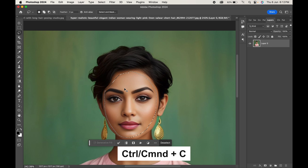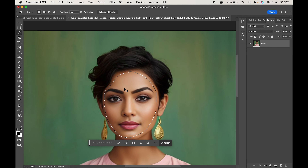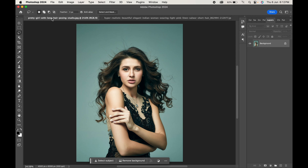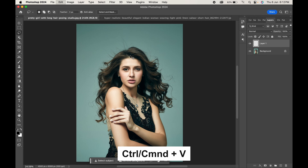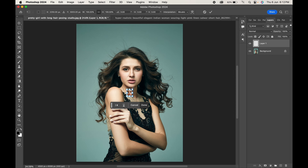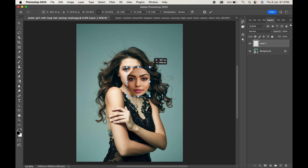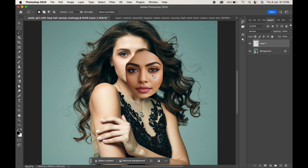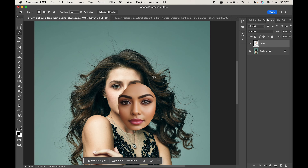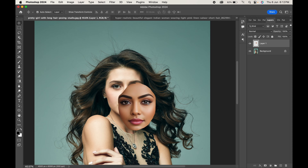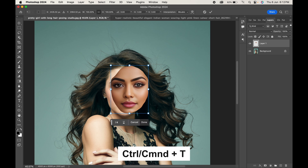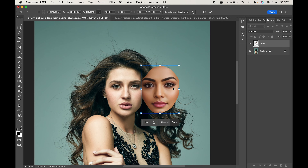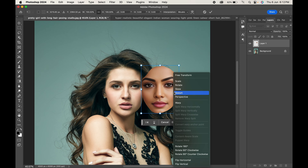Press Ctrl or Command + C to copy the selection. Now go to the original document and paste the selection by pressing Ctrl or Command + V. Press Ctrl or Command + T to adjust it. First, let's flip the face as it will match better with the model's face — right-click and choose Flip Horizontal.